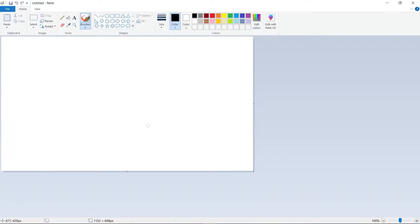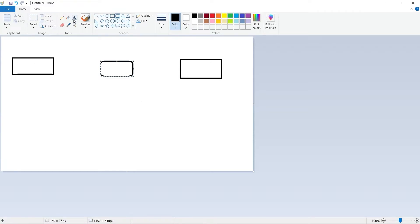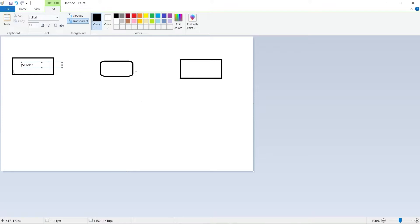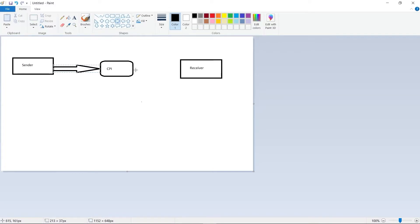I've come to MS Paint so I can visualize how you will be developing the integration scenario after understanding the requirement. Here we have the sender system, the receiver system, and CPI in between. The sender system will first send data to CPI, CPI will process the data, and then send it to the receiver system in the format the receiver system expects.